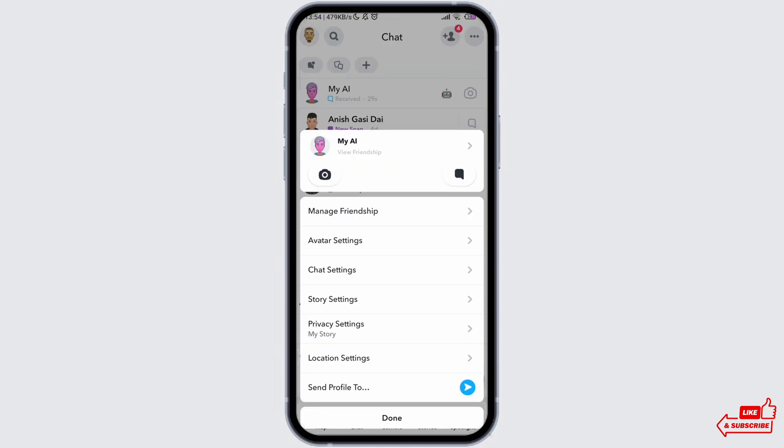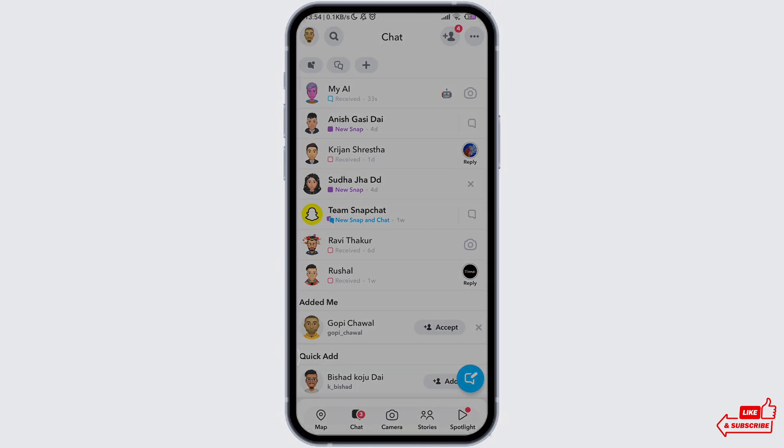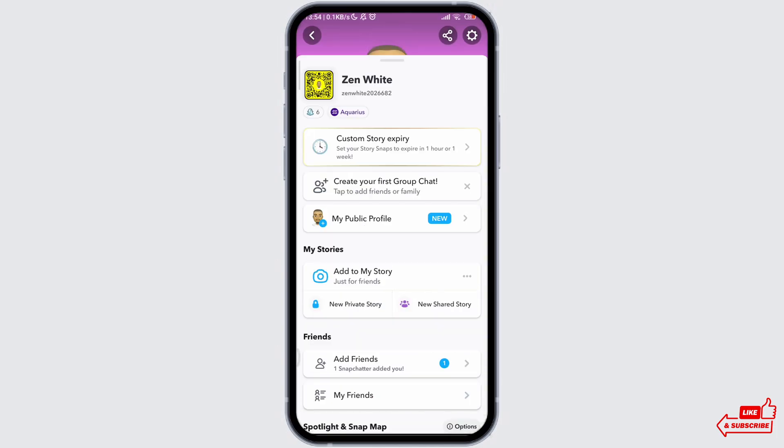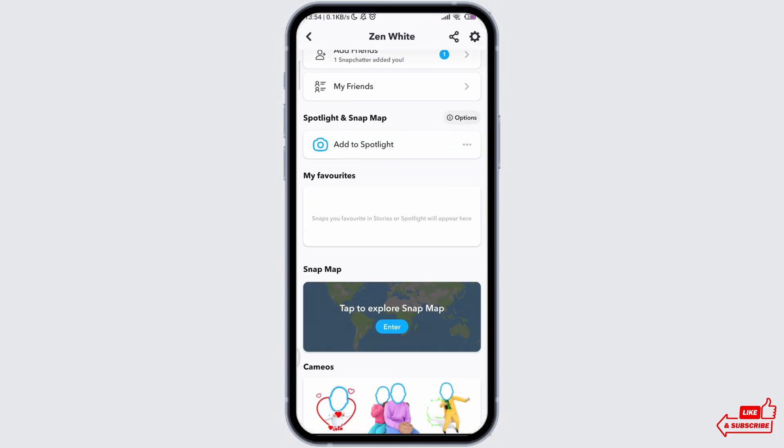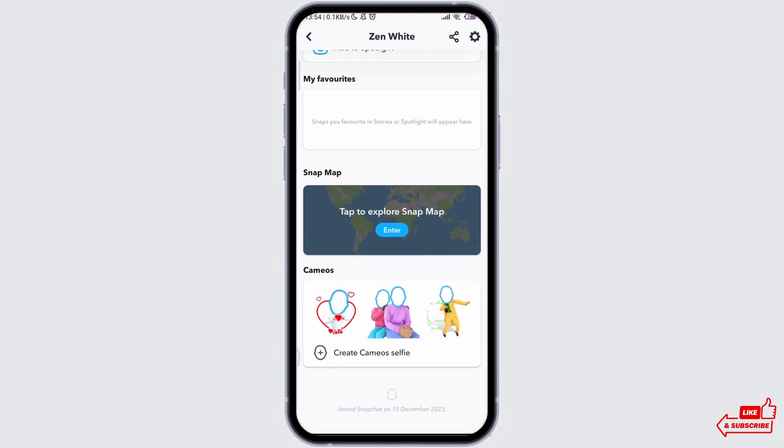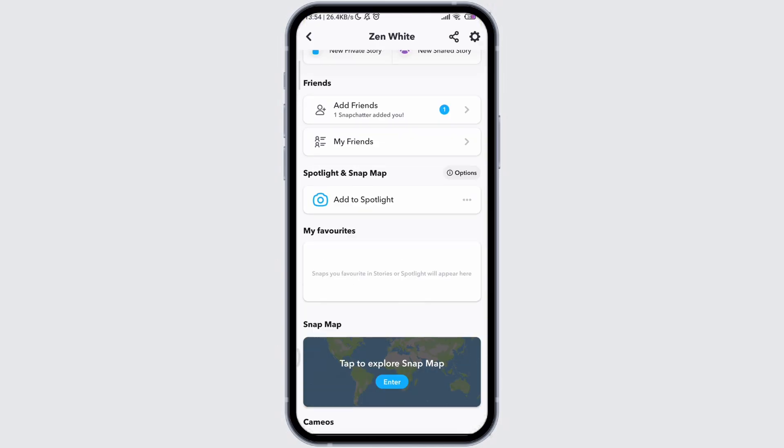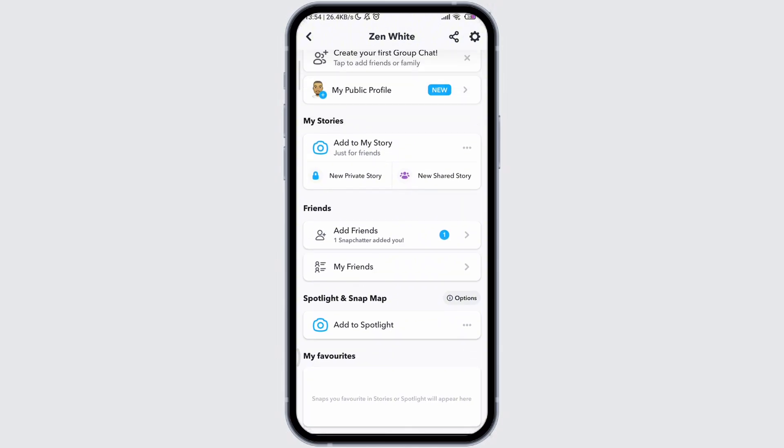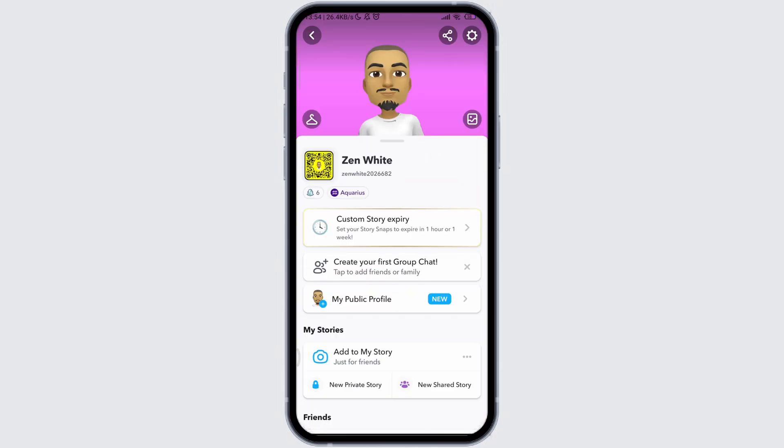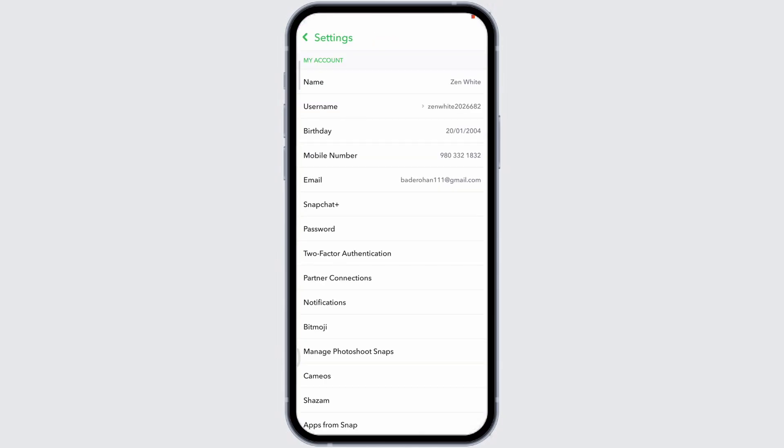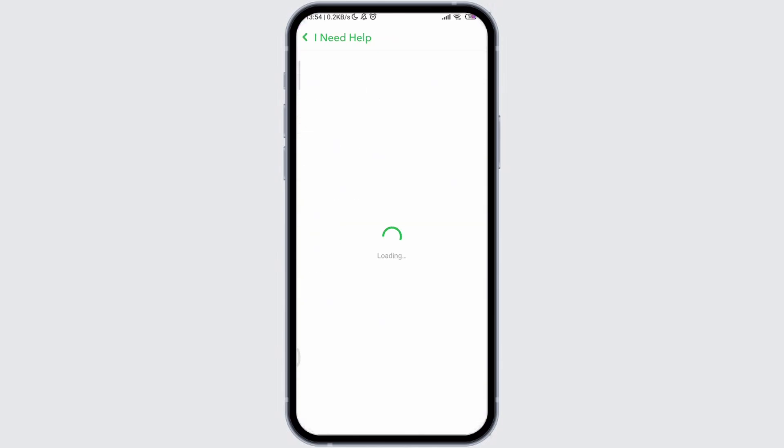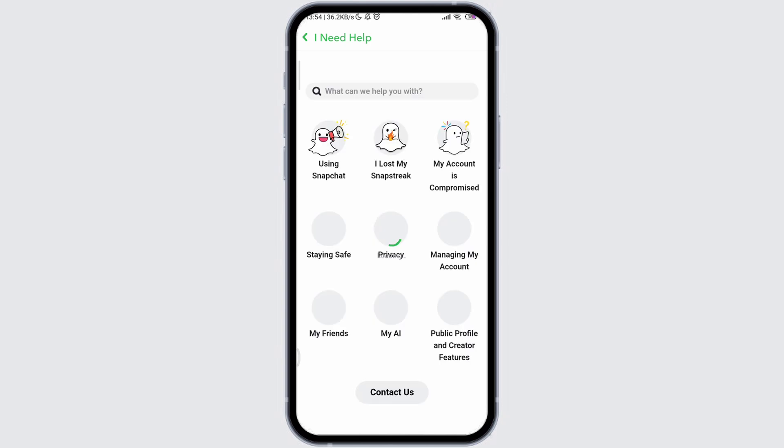If you do not have it for some reason, then head on to your settings and scroll down to I Need Help section. You will find My AI option over there. You can relay your troubles there and in this way you can get My AI on Snapchat.